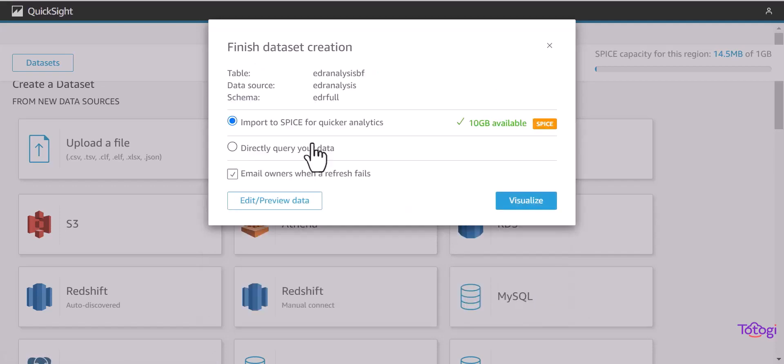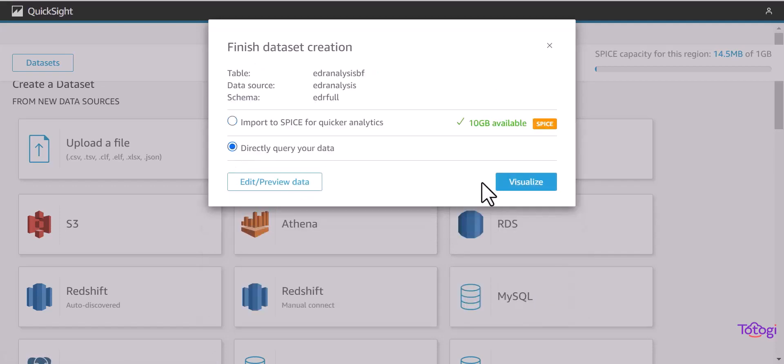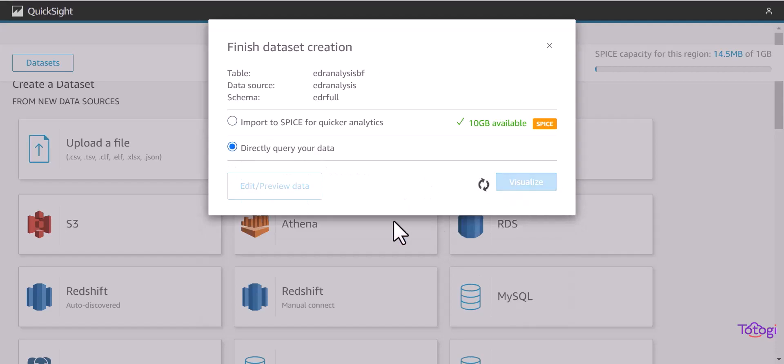We'll select the table name and select the data set creation option and then click on finish.